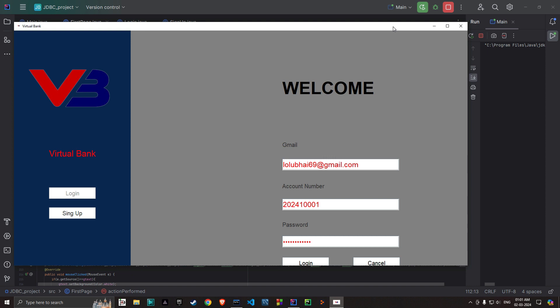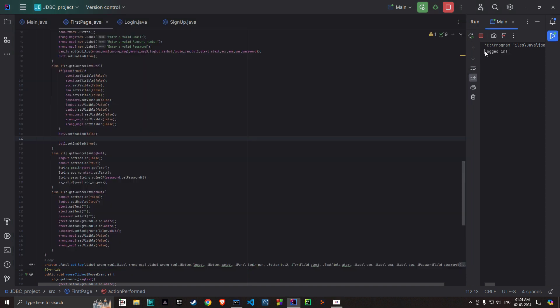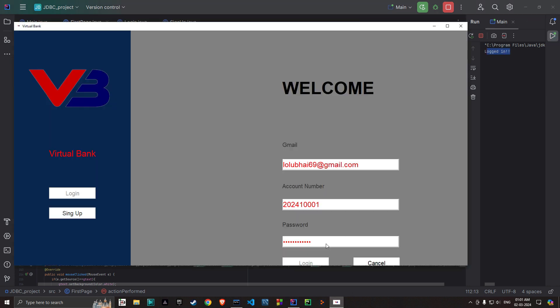So now if you press login after putting right information, it will show you logged in. Because I have just created this page only, later I will create the home page and all the options.